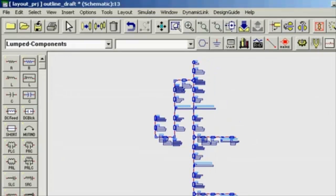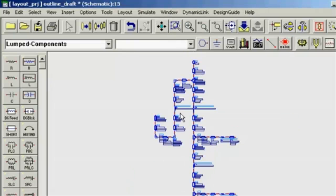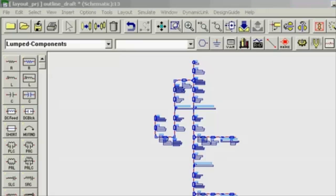Creating this design in layout first and then moving to schematic is much faster than starting in the schematic side of ADS.